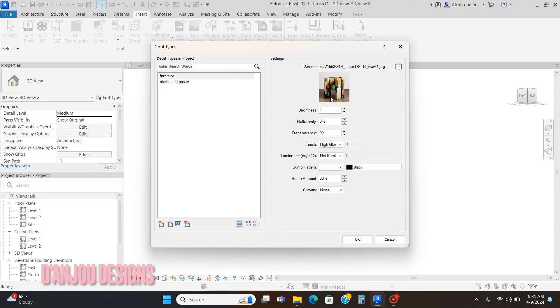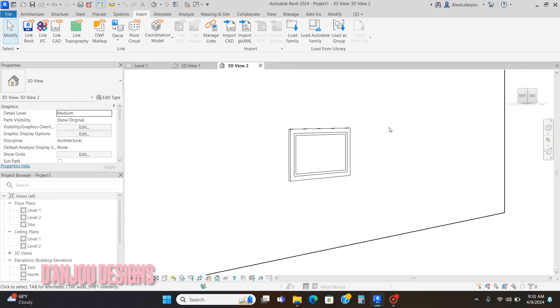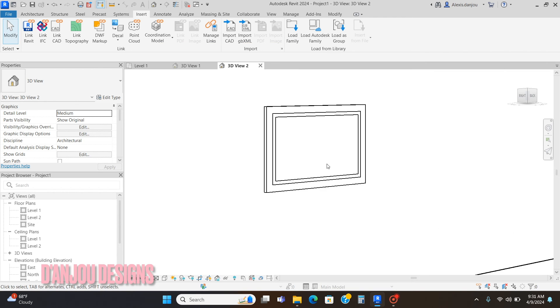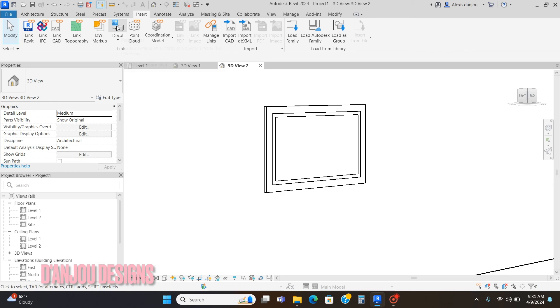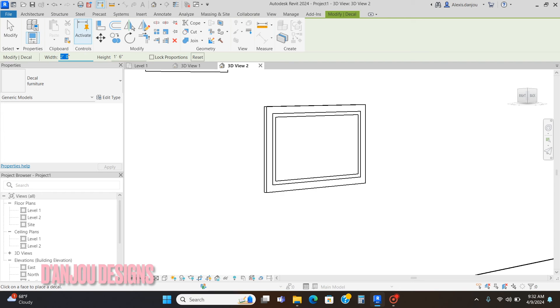Once again, if it's going to be in a picture frame and there's glass in front of it, you can adjust the reflectivity of the picture. I'll click okay. Now I'm going to go to Decal and adjust the dimensions. I'm going to unclick lock proportions. My height is one foot six and my width is 30 inches.